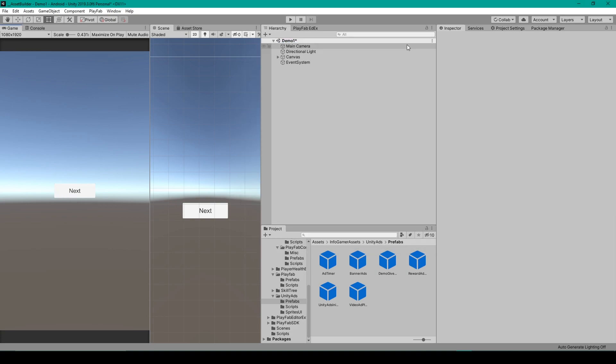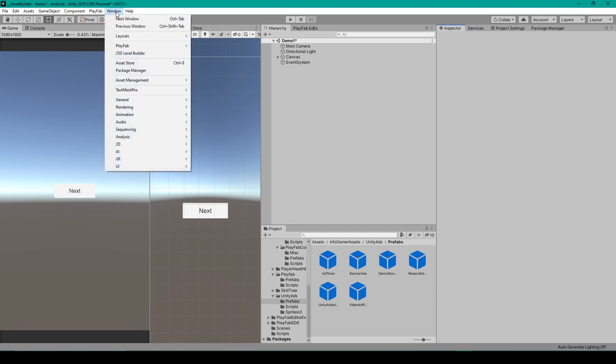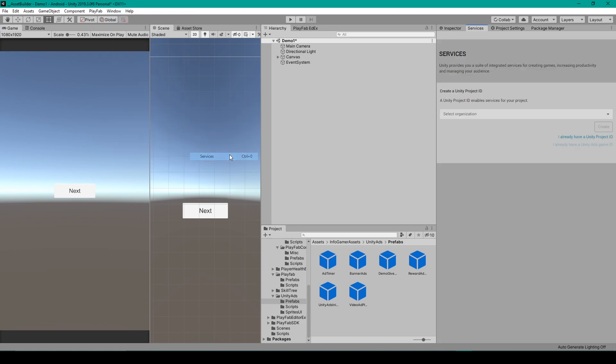Now, the first thing that you want to do is enable Unity Ads for your project. To do this, you'll want to open up the services window, which you can do by going to Window, General, and then Services.